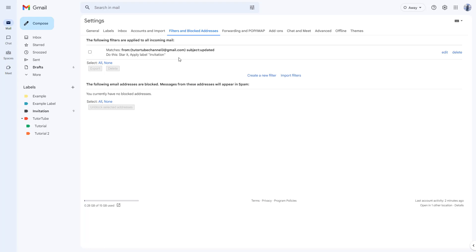Once you go around, you can see the filter that you have applied right here. In my case, I only have one filter applied. That is if the email matches to tube channel 3 at gmail.com, then it'll be starred and the label invitation will be applied.